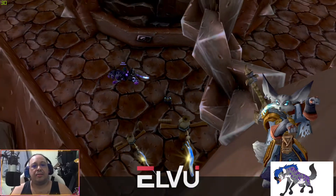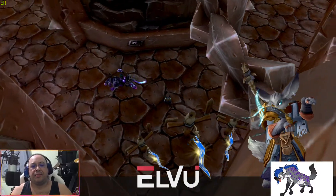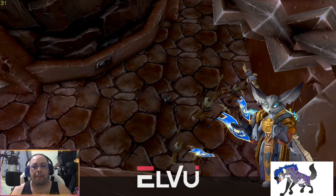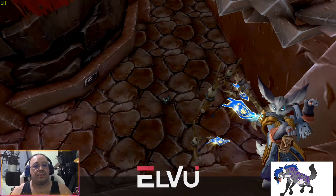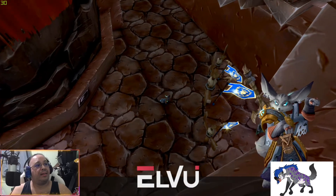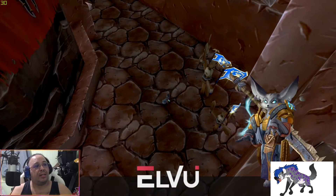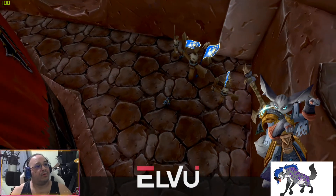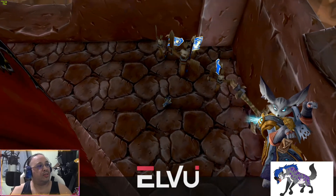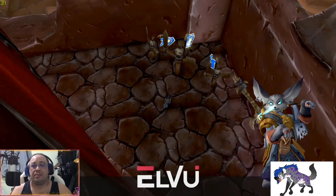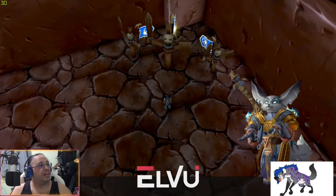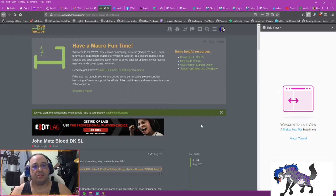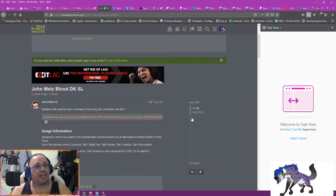Aloha folks, here we're going to figure out how we can add new macros to GSE. First thing we need to do is find a macro that we want to use. My current character is a DK Blood spec, so we're going to go to the Warlocks Macro forum and find a macro that I want to use.